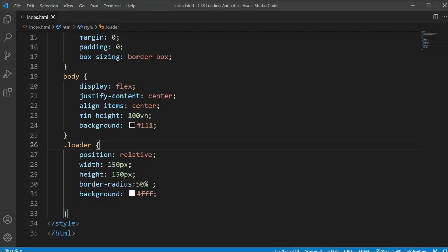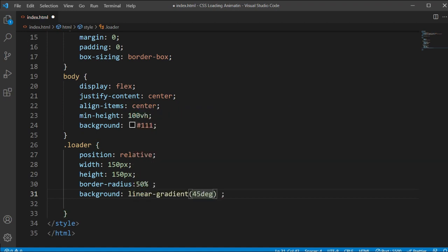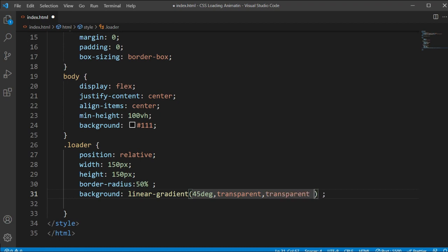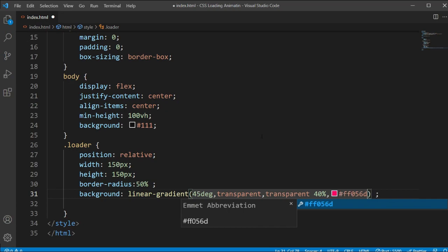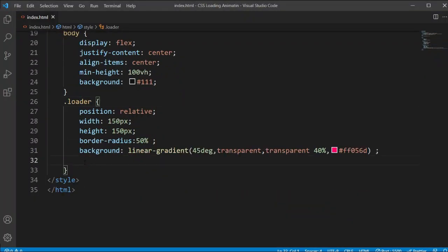I'm adding a test background just to show it's working — you can see the white background. Now I'll replace that with a color variable using a linear gradient: 45 degrees, transparent, transparent 40%, and then the color code #FF0560. You can see this type of circle appearing here.